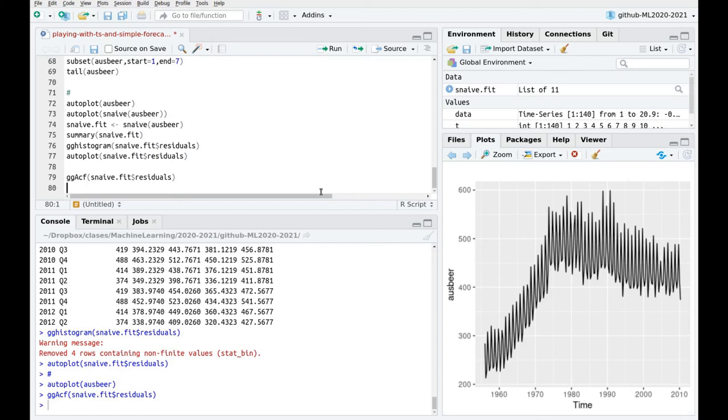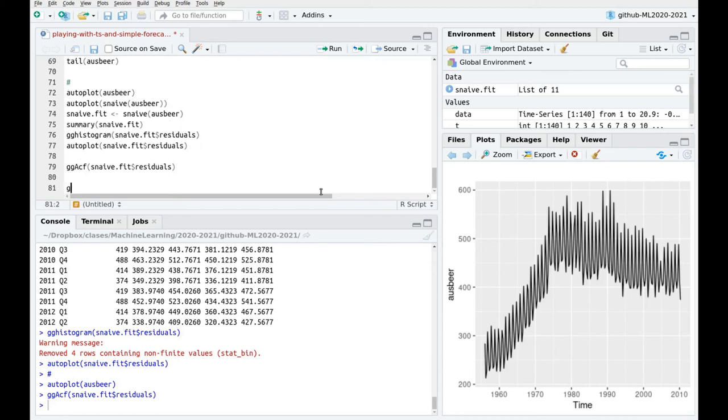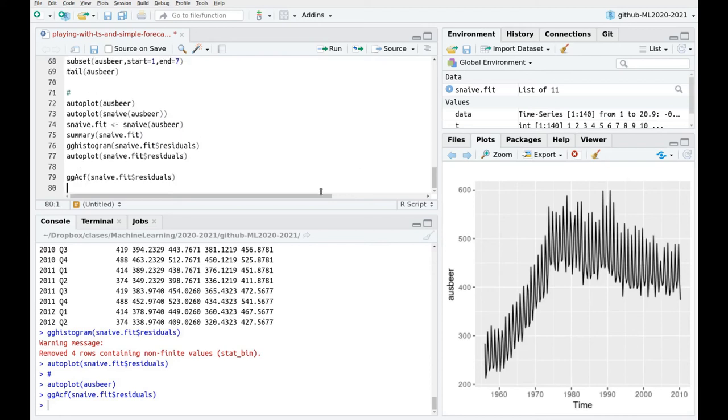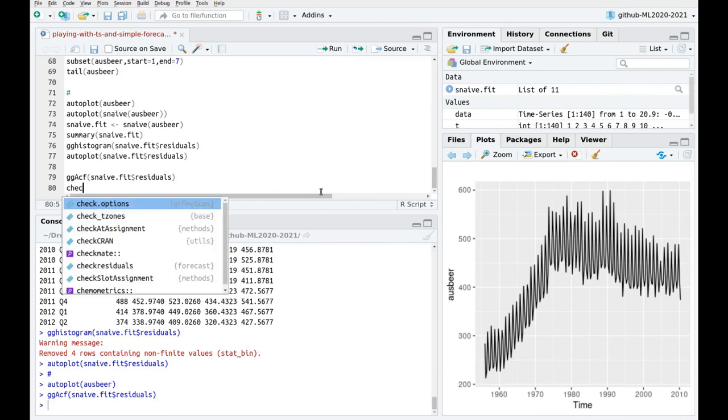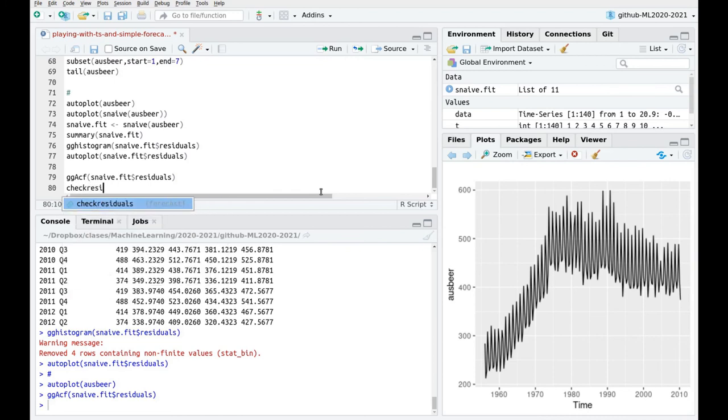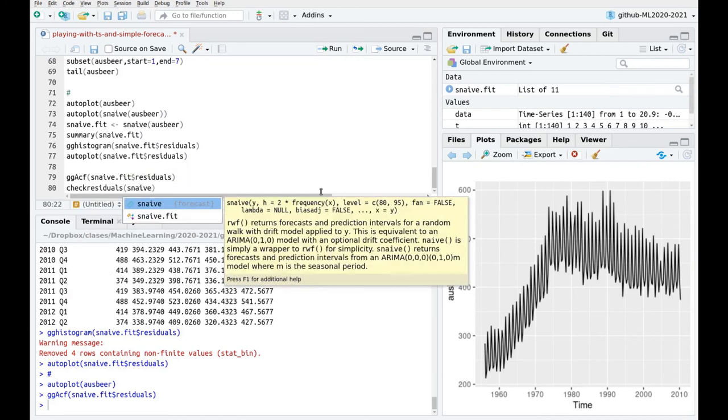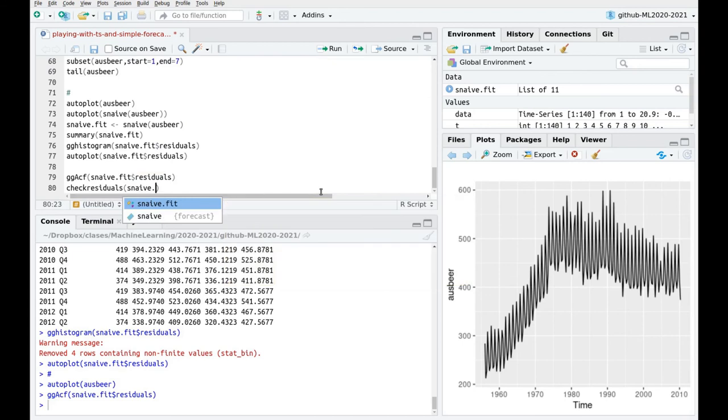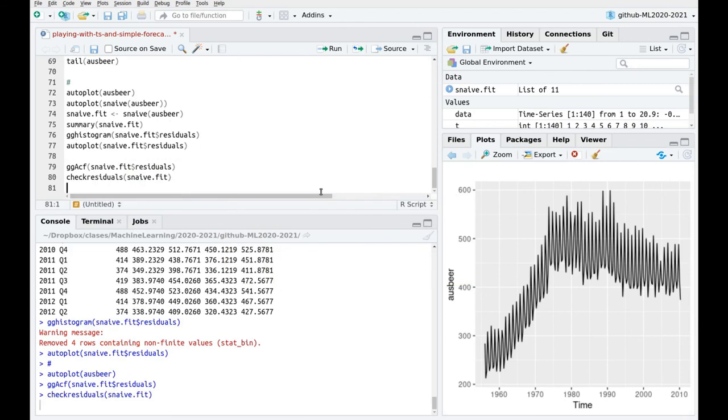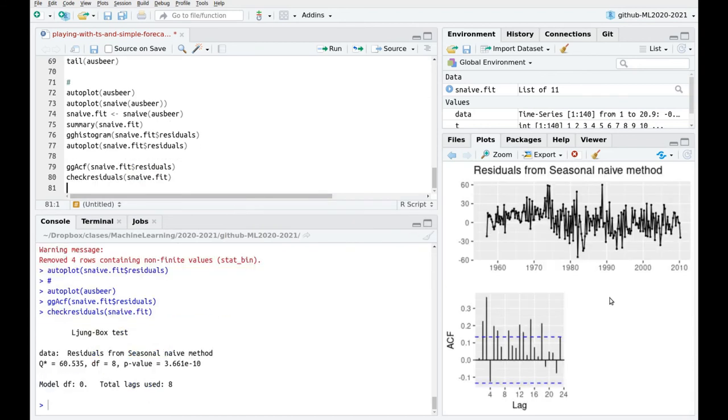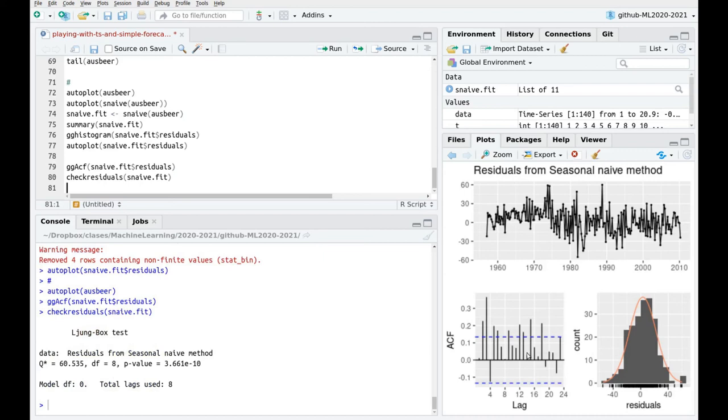We can also use a very lovely function called check residuals snaive fit and here we can have a summary of all the information. So we have the plot of the residuals, this kind of histogram with an overimposed normal so you can see how good this is and as I was saying there is some skew in the data so this is not fitting very well in this side. You have this outlier there and of course you have a strong correlation there.